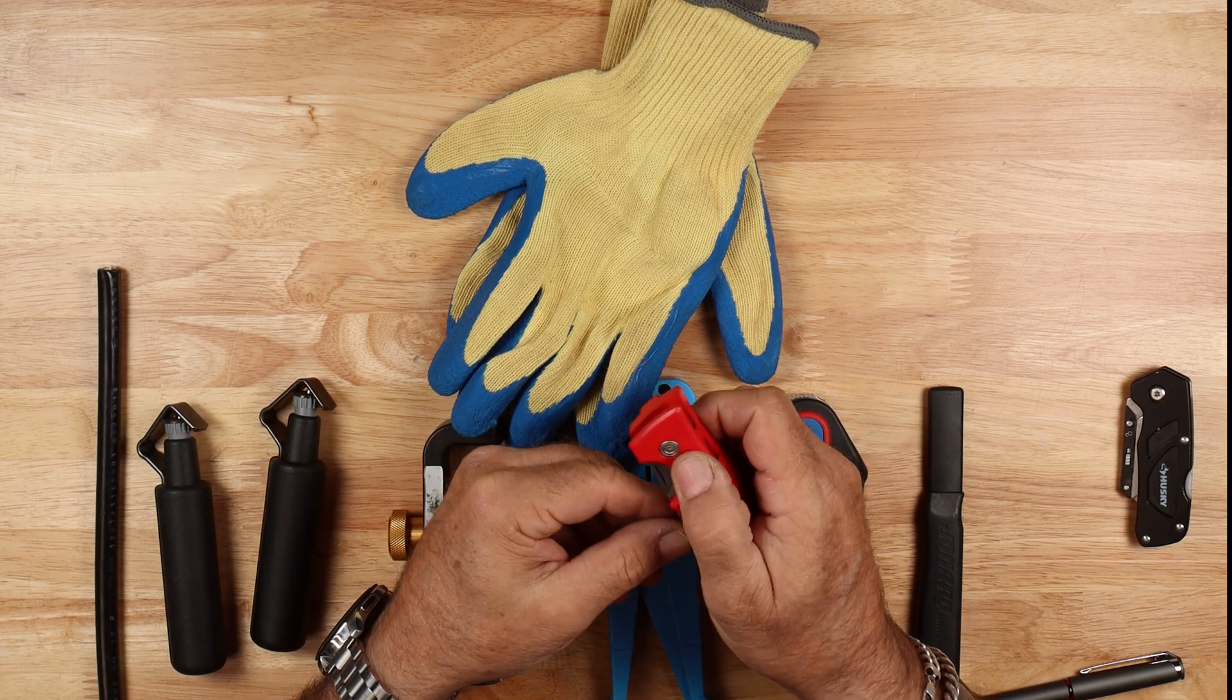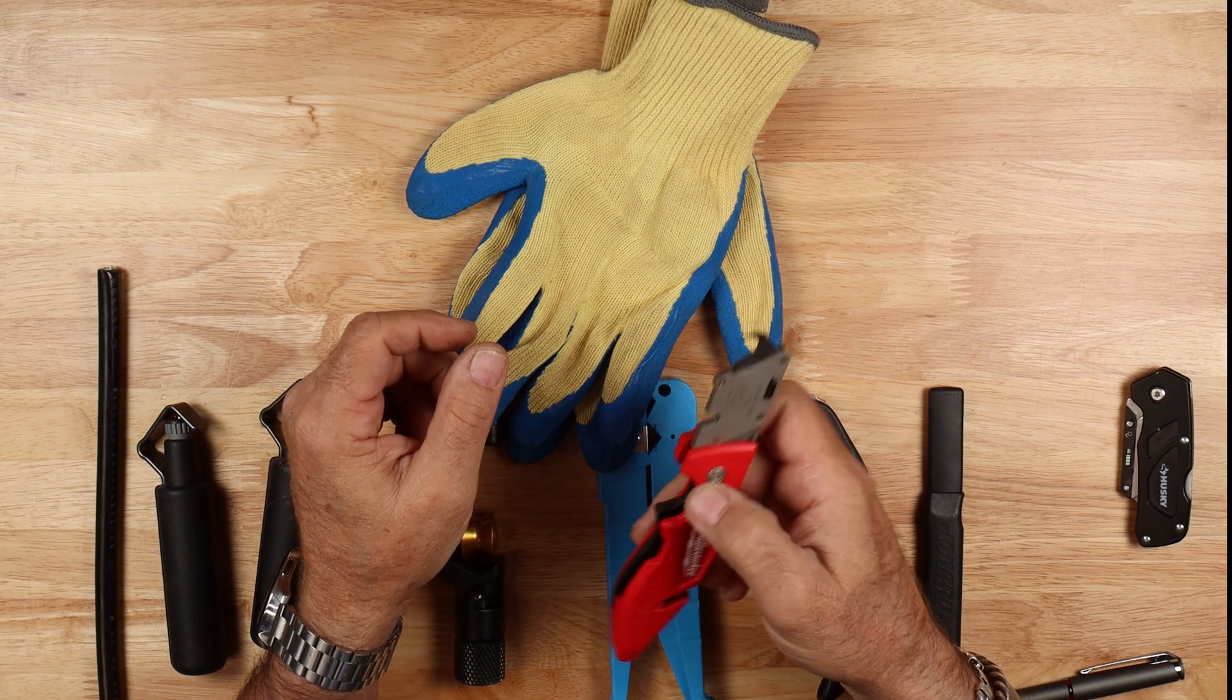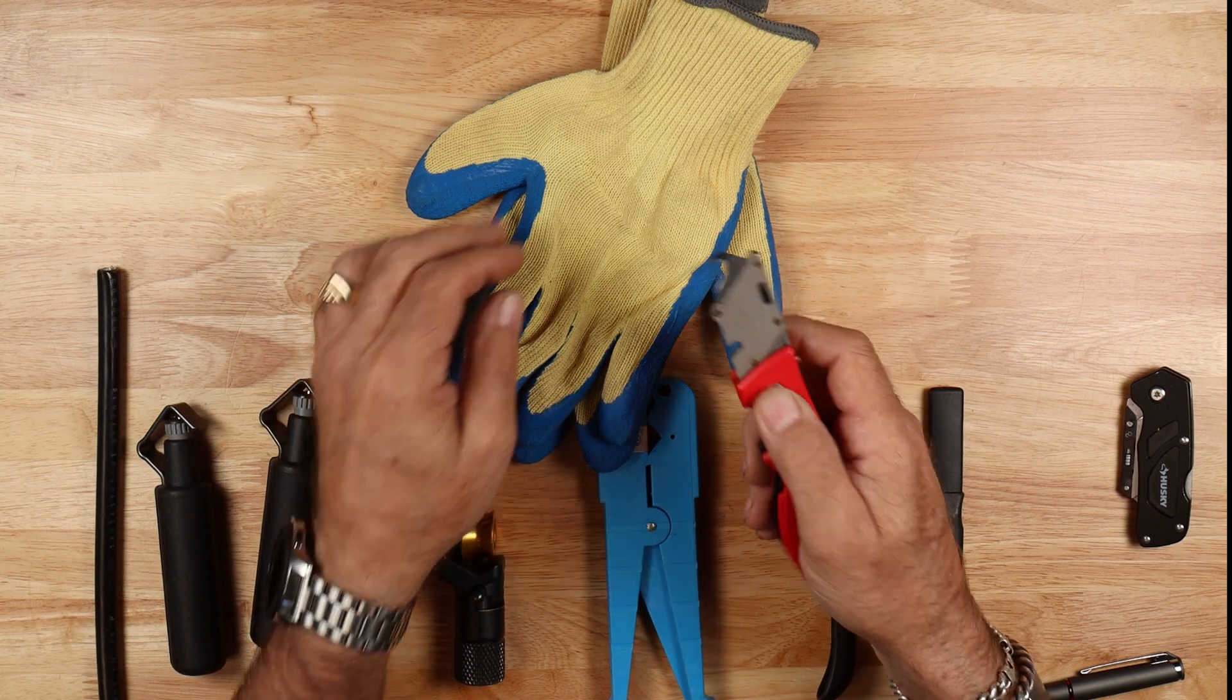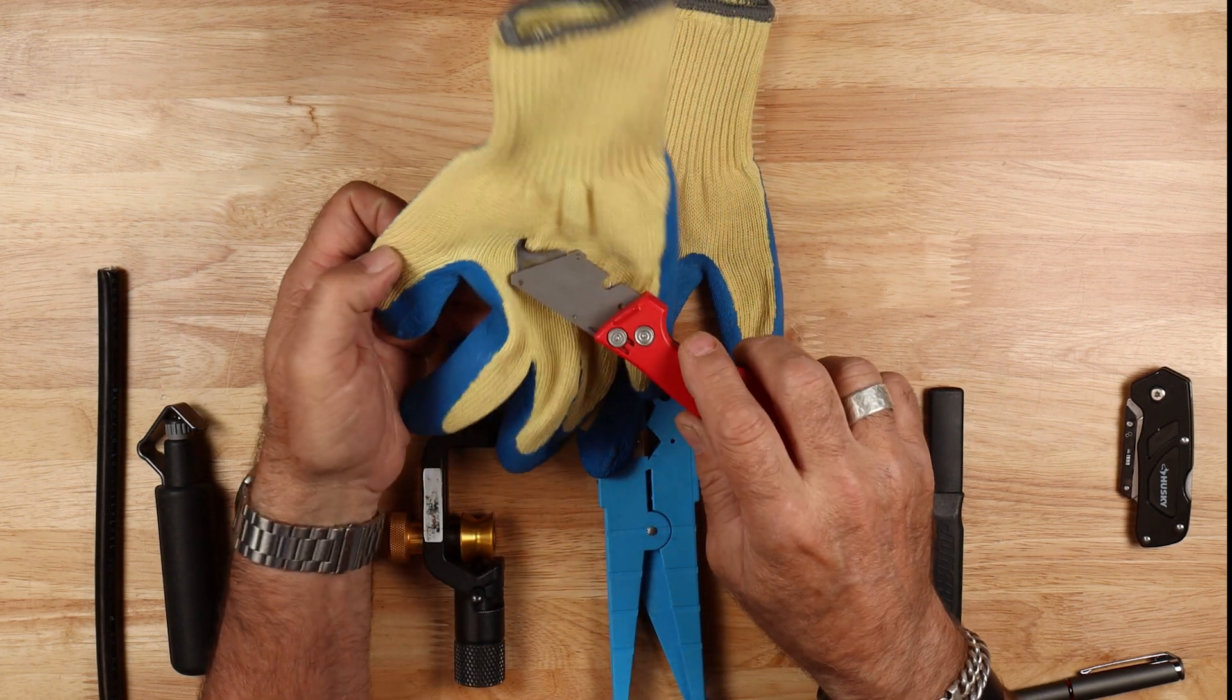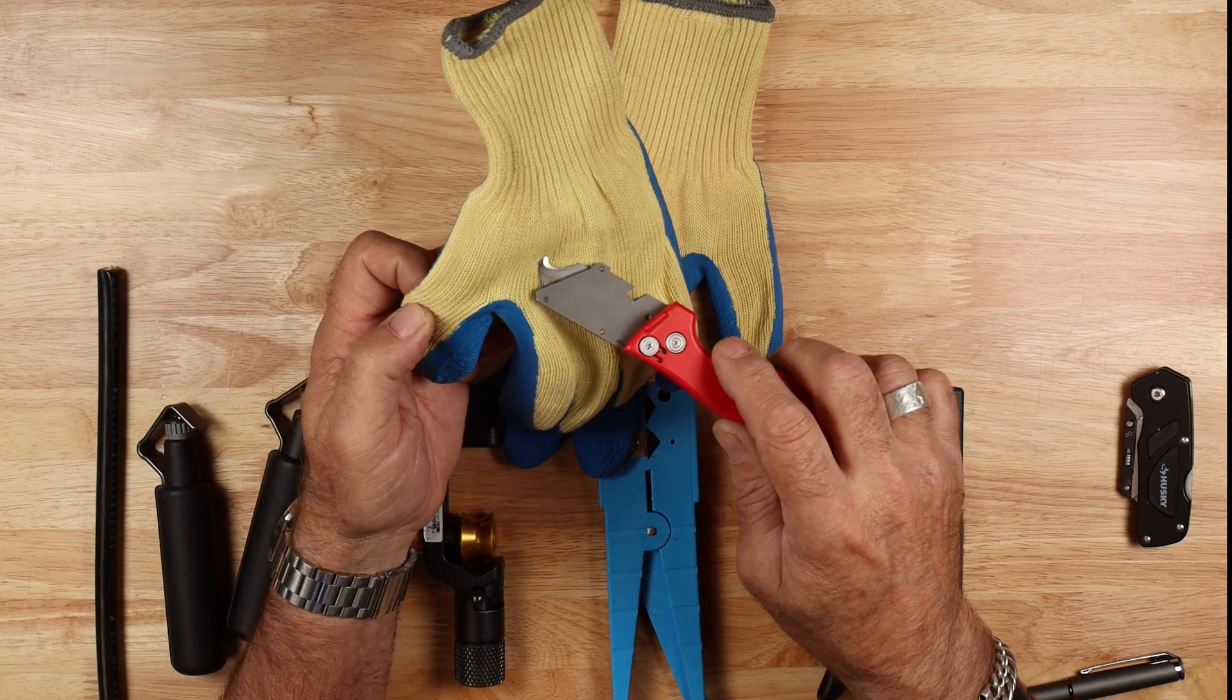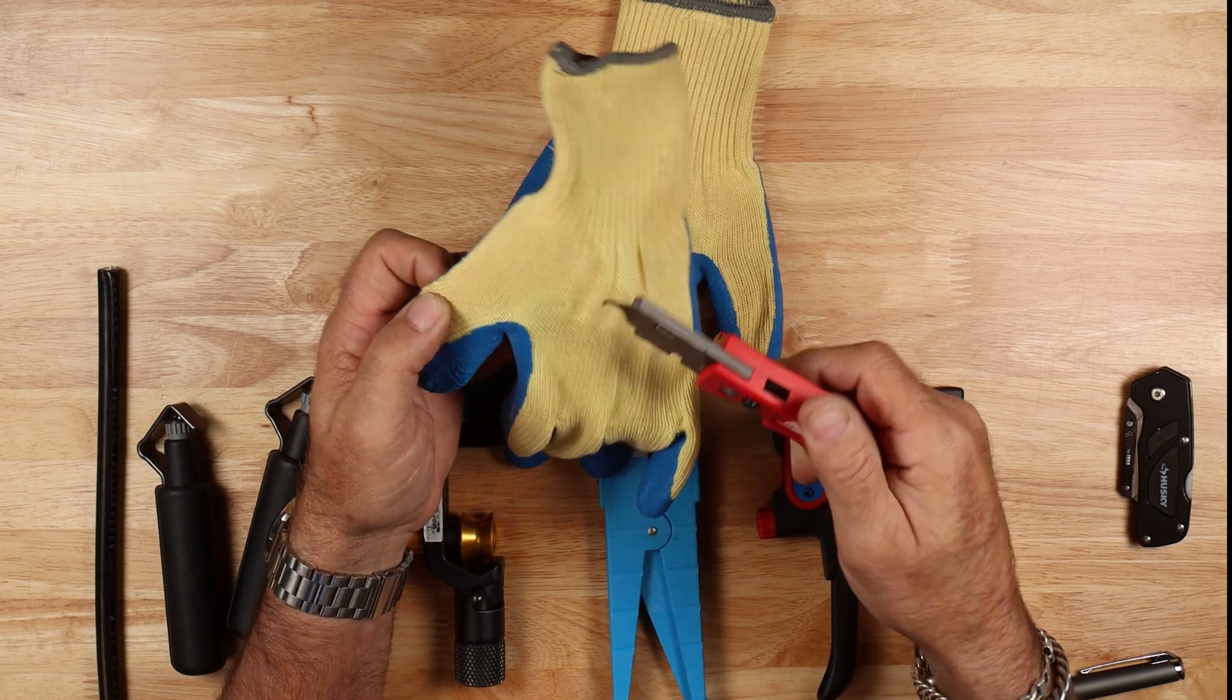If you're one of the people who likes to use these guys, this is a hook blade. It won't protect you against these. Once that hook goes in, it's going to go in through the netting and it will actually slice your hand.